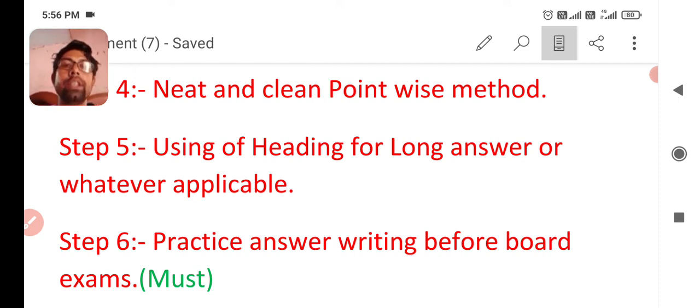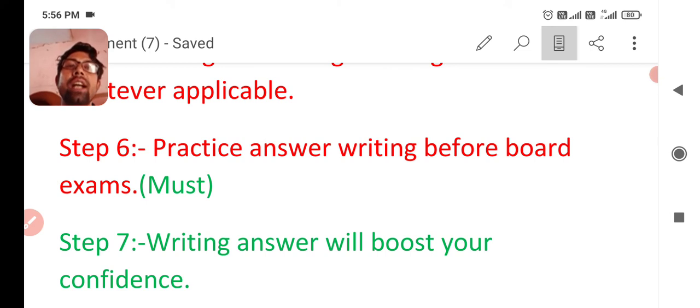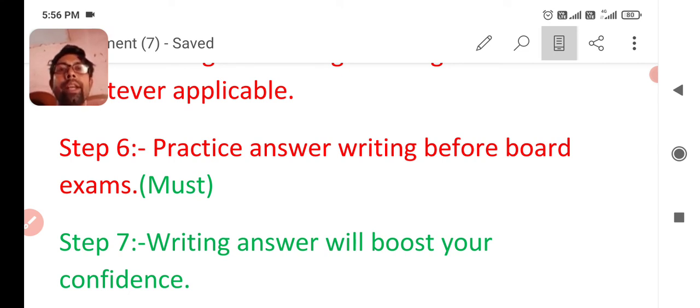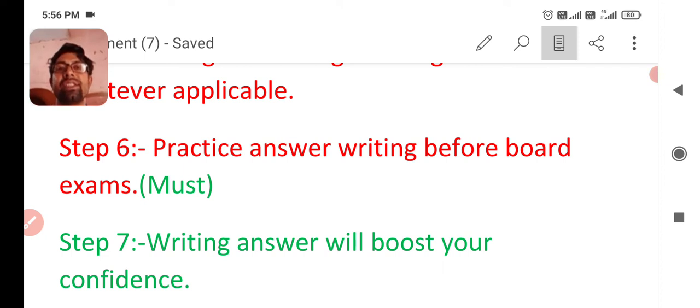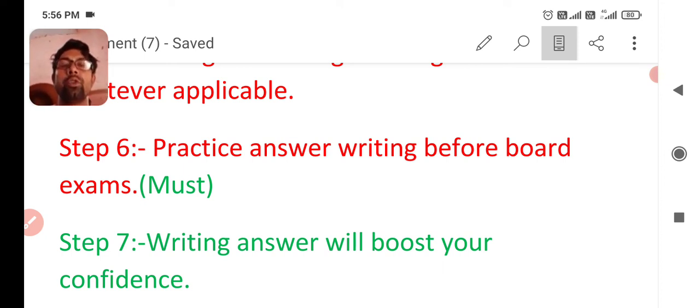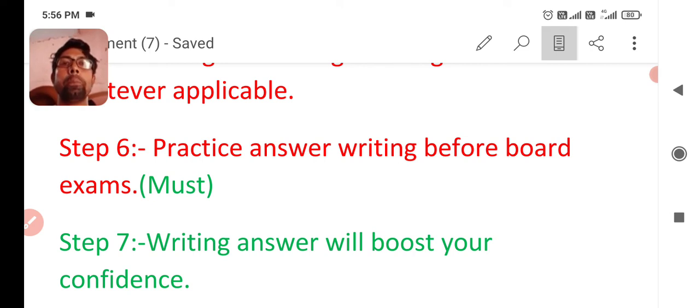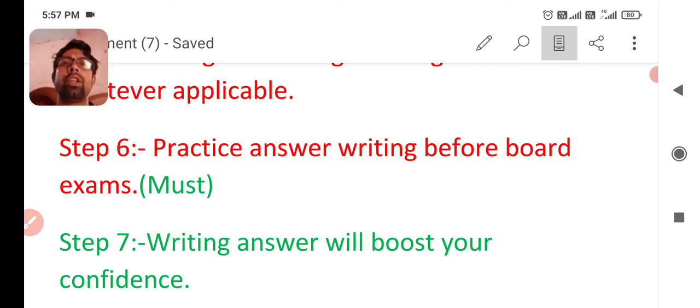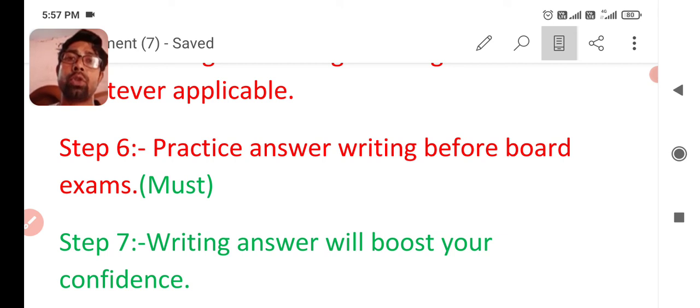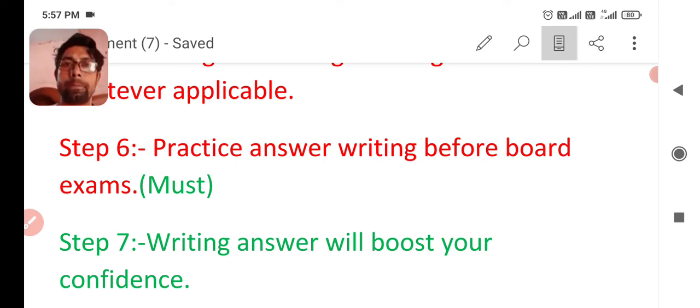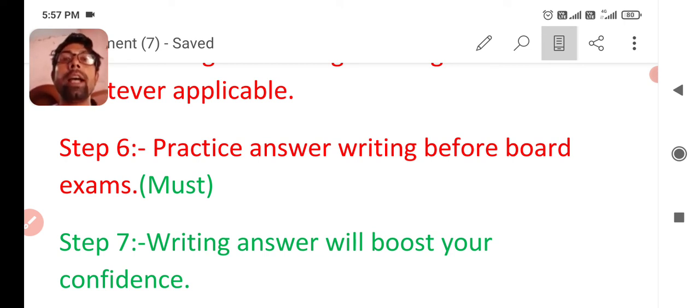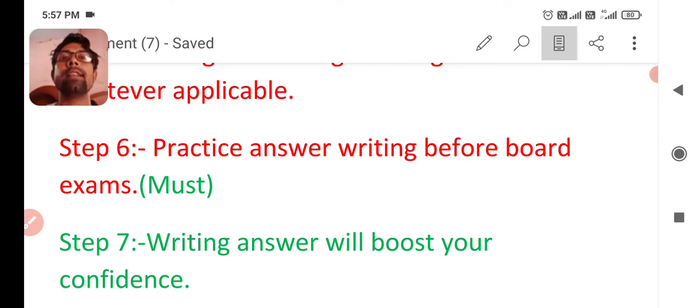Step number six is practice answer writing before board exam. Practice answer writing before board exam one month before you can write practice. Practice makes a man perfect, you know, and you can ask question from your teacher and you can get a refresher also. But please focus on NCERT. There are too many questions in NCERT and you can make your questions also with help of your teacher. Practice of answer writing is must. It will help you to write answer in exam. Otherwise, there will be question in exam and you will think and think and it will waste your time.